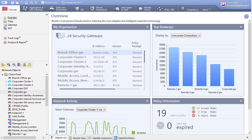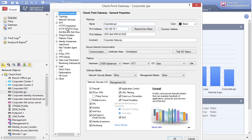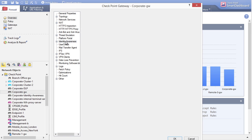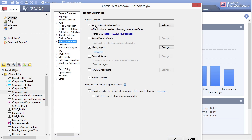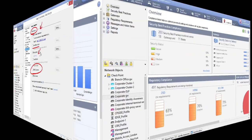The other feature new to R77 is an update to identity awareness. On the corporate gateway, selecting Identity Awareness from the left-hand tree shows that RADIUS accounting is now available as an additional identity source, alongside browser-based authentication, Active Directory query, and software agents.